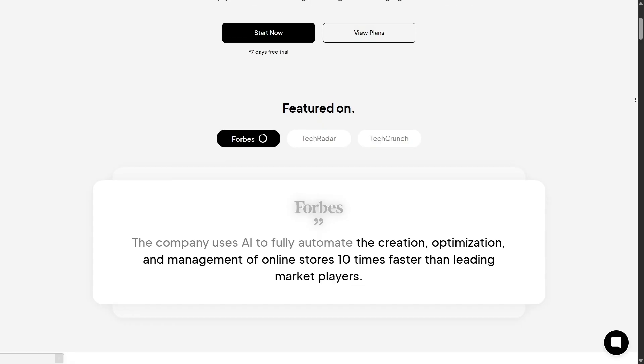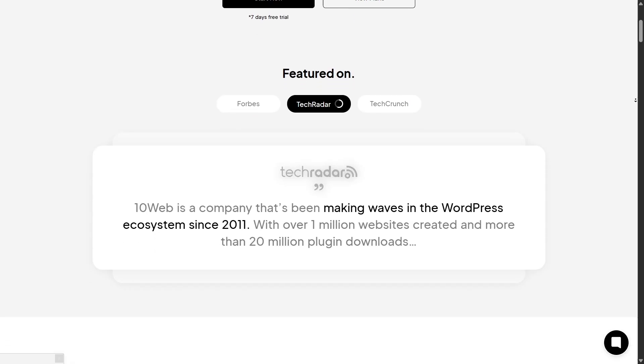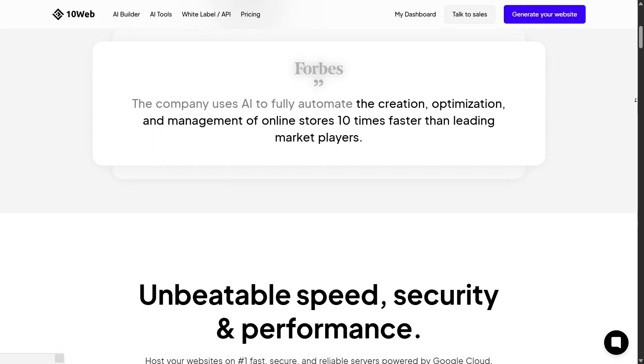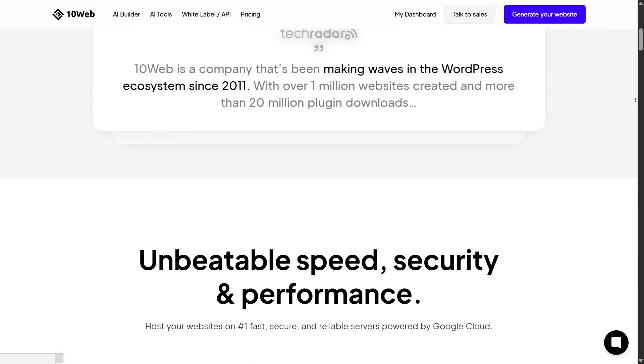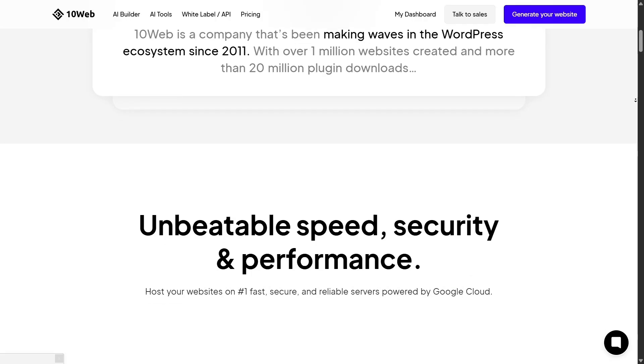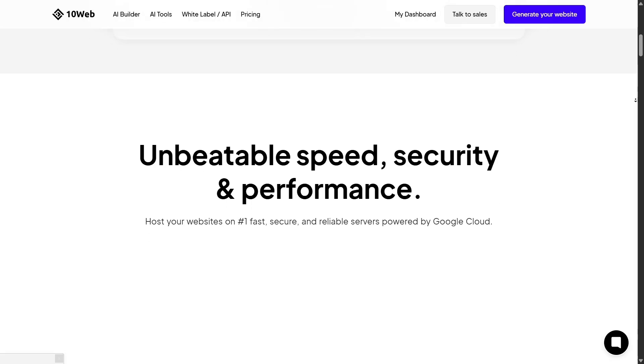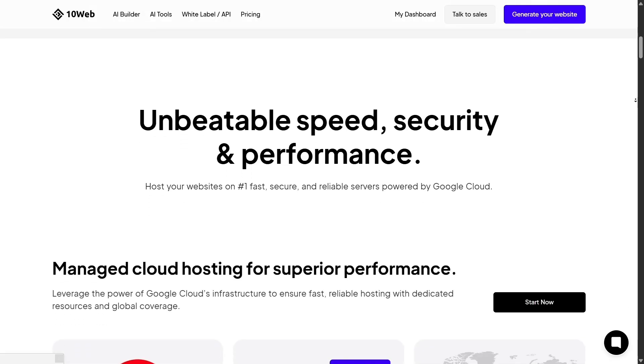So, to wrap up, here's the simple takeaway: Wix is easy, but 10Web is powerful. If you just want a quick personal site, Wix might do the job.